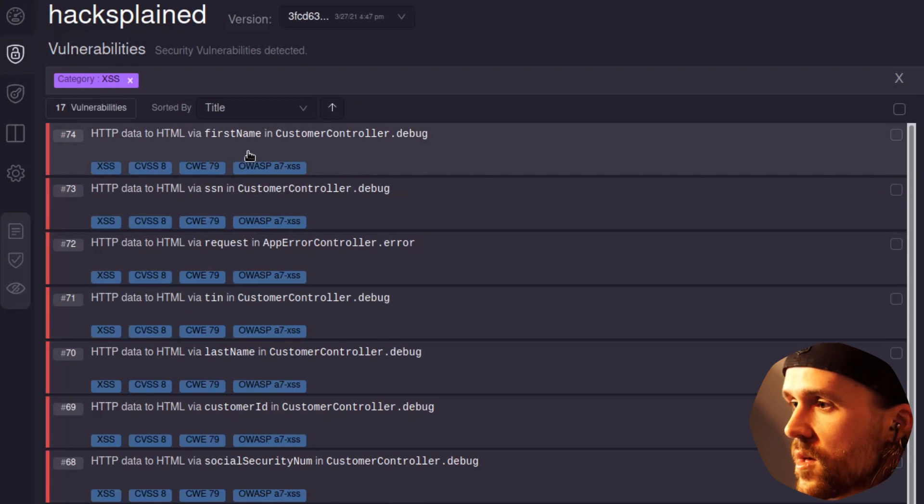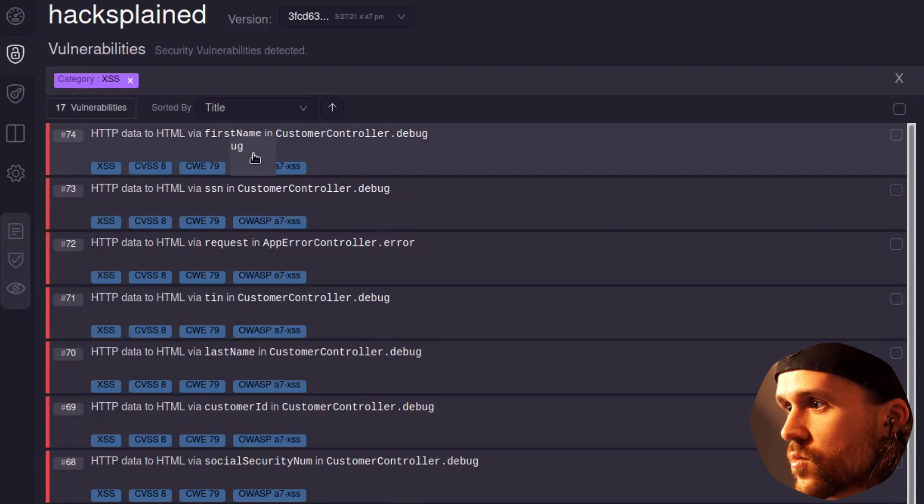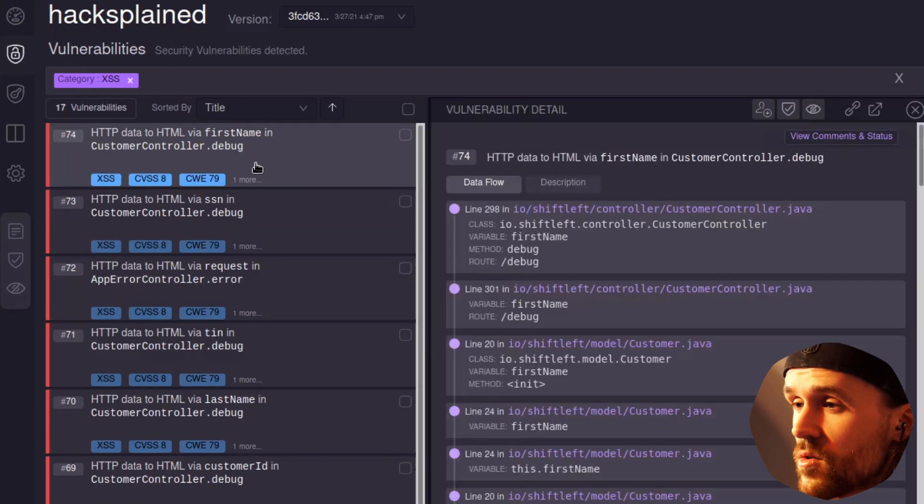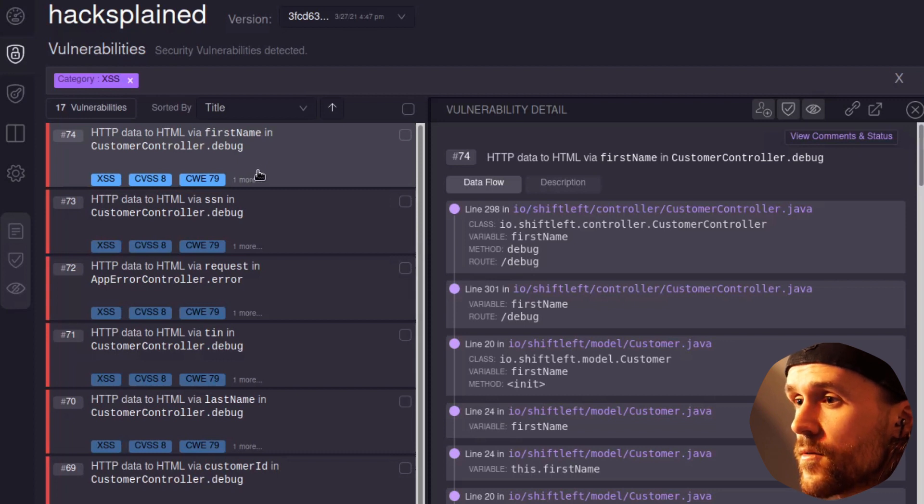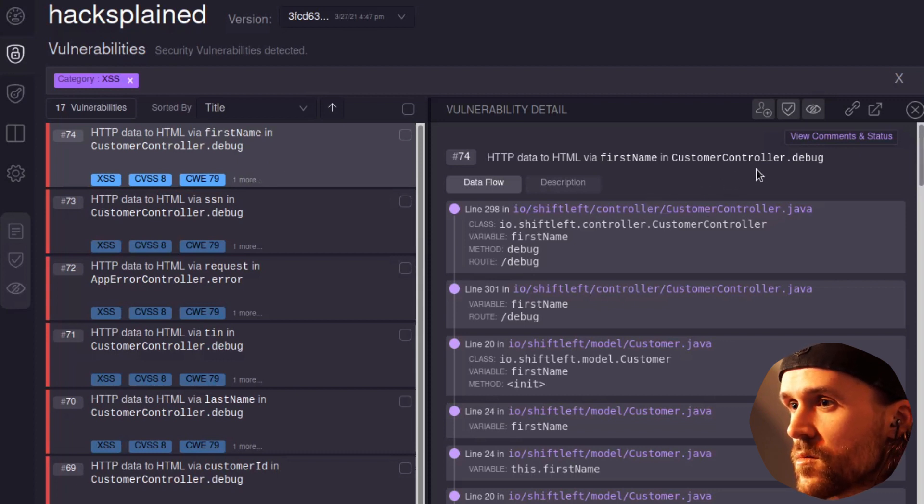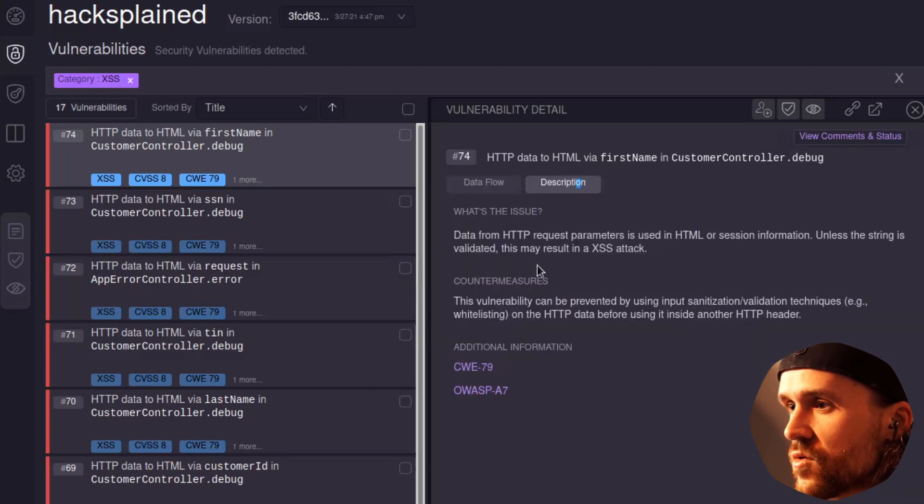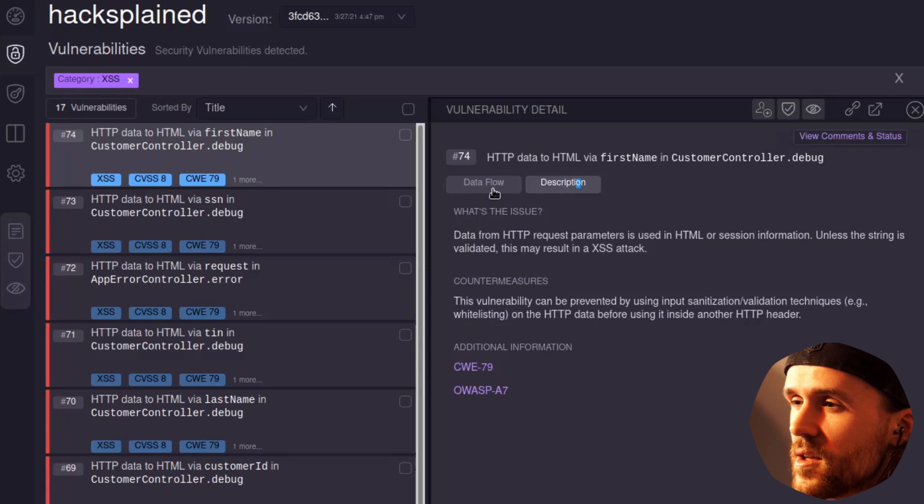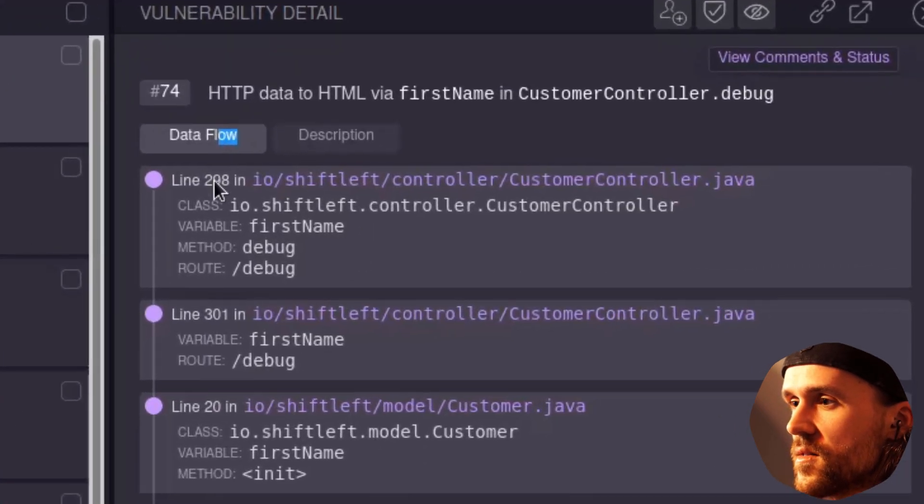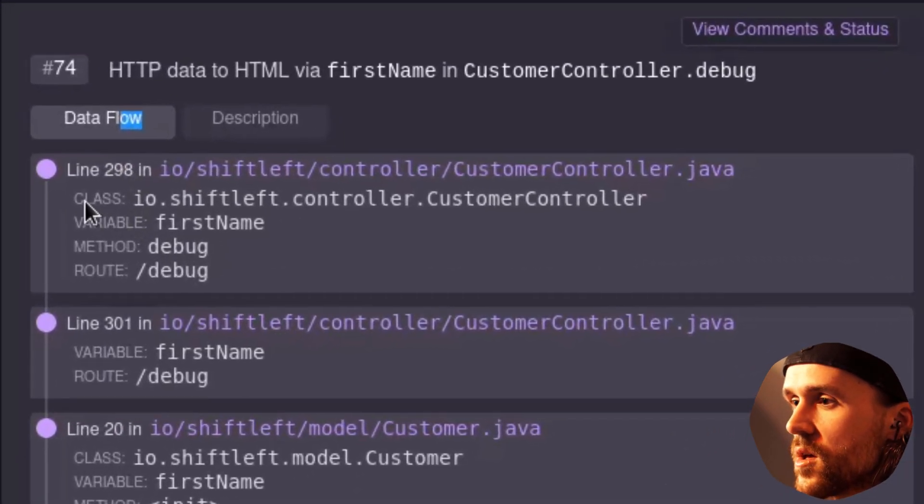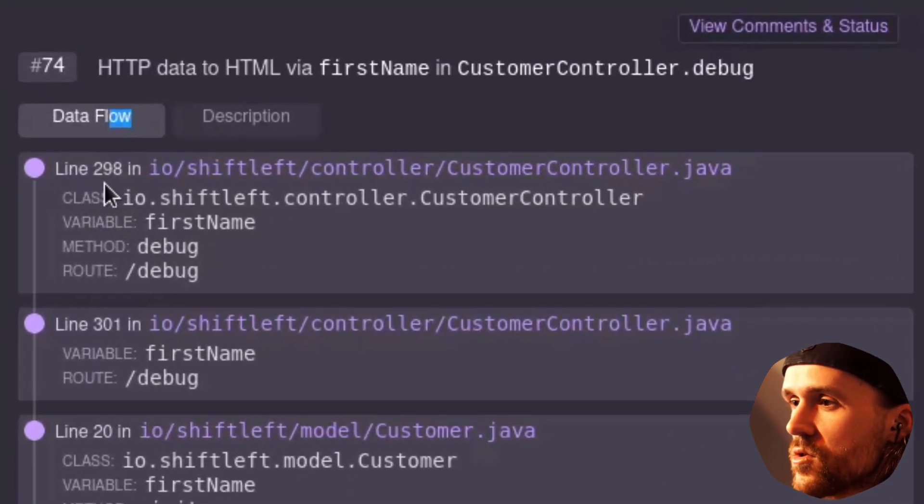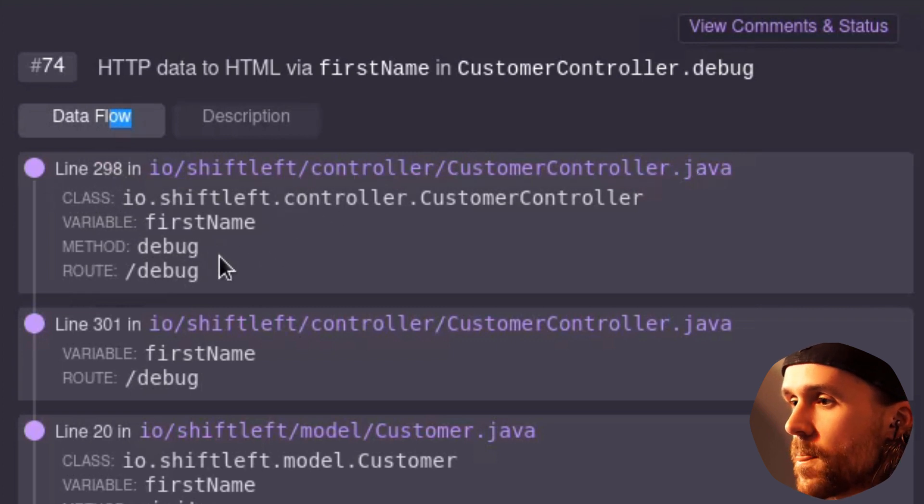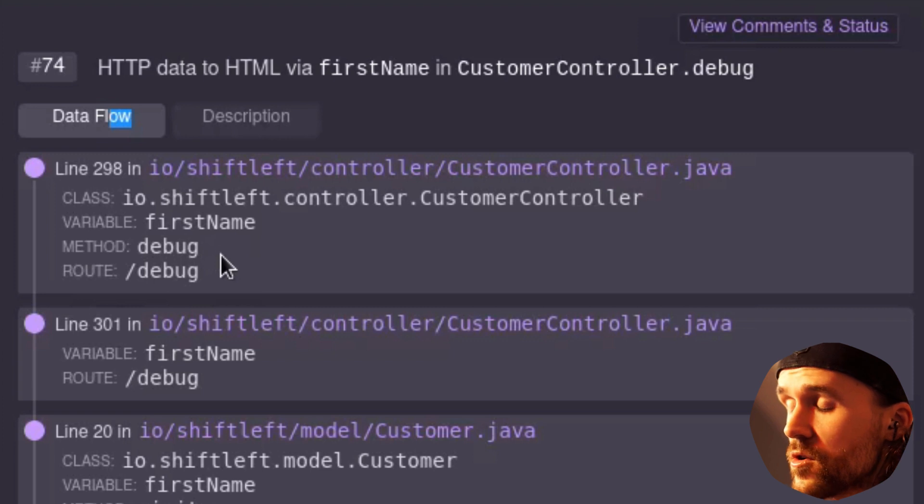And we just have a look at the first one, HTTP data to HTML via the first name parameter in customer control.debug. And what we see here is an extended description, but the exciting part is the data flow. And we see that in line 298 of this file, there is basically the start of the entire vulnerability.